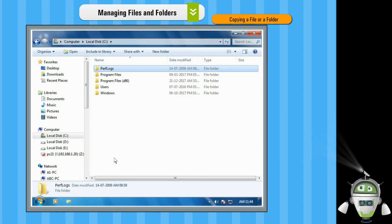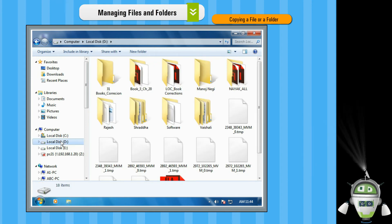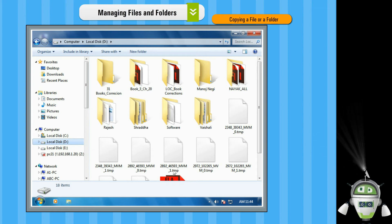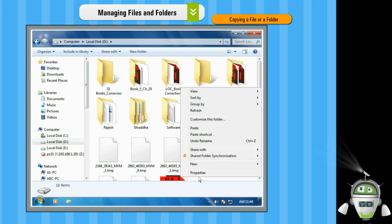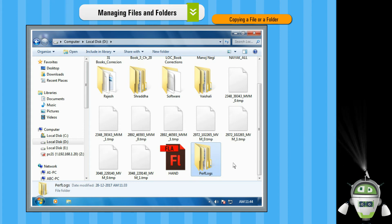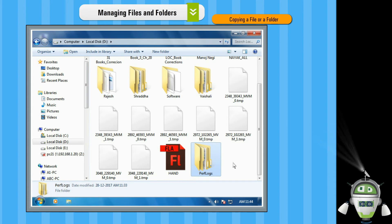Step 4: Open the drive or folder where you want to paste it. Step 5: Right click on the blank area and choose the Paste option from the context menu. The required file or folder will get copied from the source device or drive to the required destination device or drive.